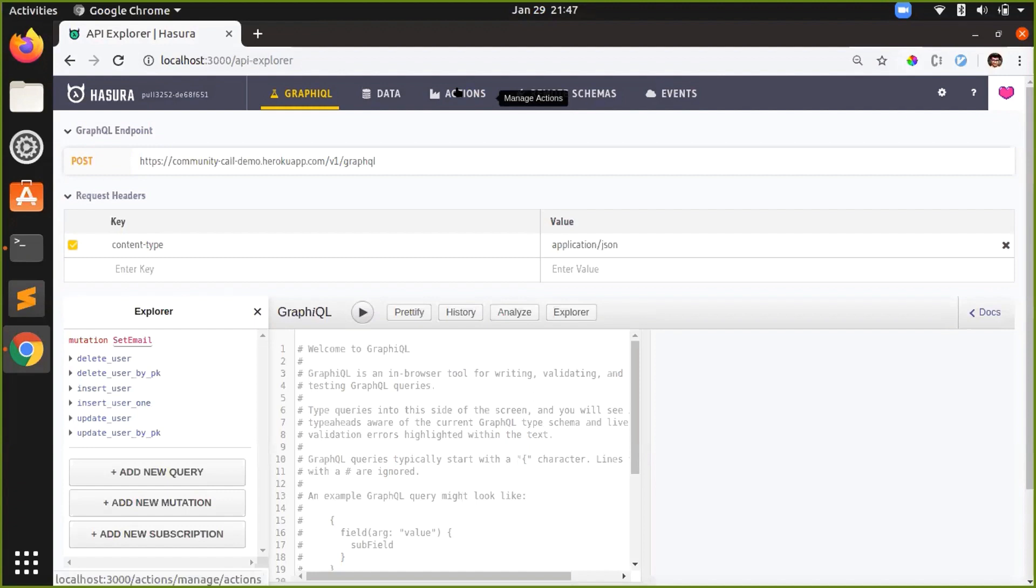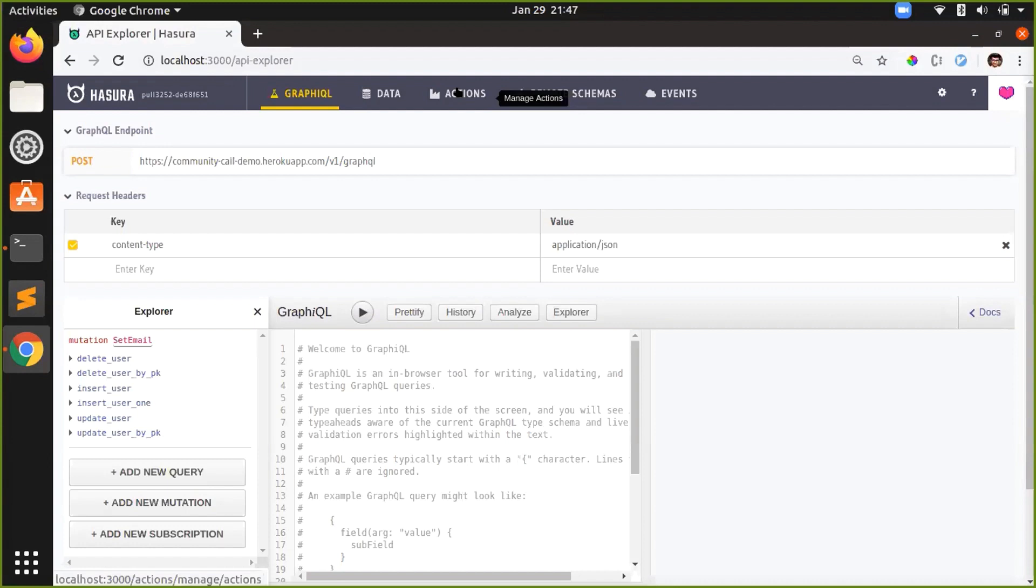Actions are a way to add custom business logic to Hasura. How actions work is you define the mutation definition of an action and you define an external webhook. Whenever that mutation is made, Hasura contacts the external webhook, external business logic can be performed, and then returns the response back to the client.